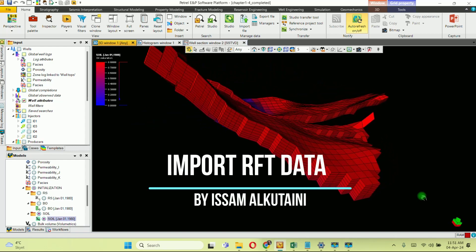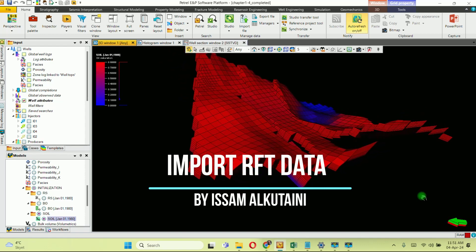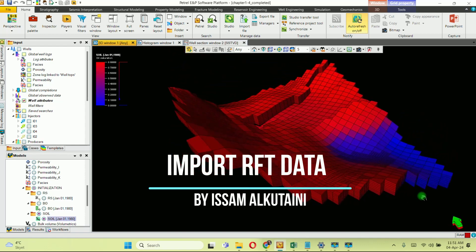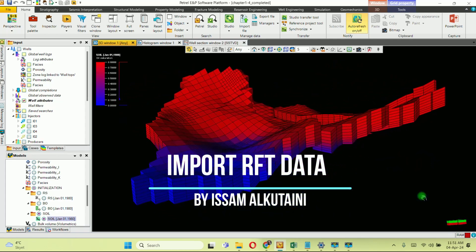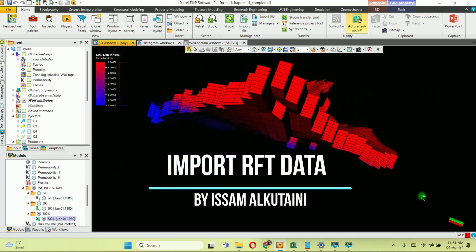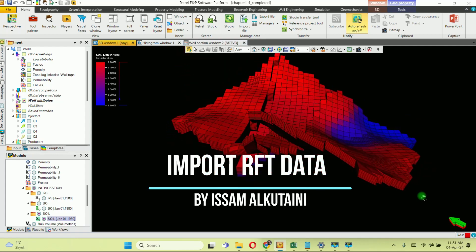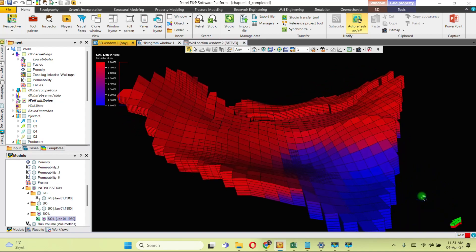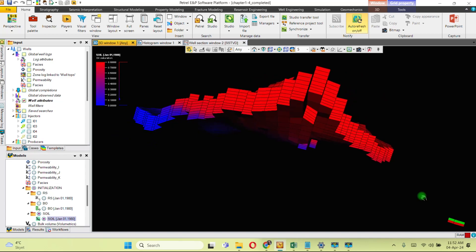Hi everyone, welcome back to my channel. Today's video is about importing RFT data into Petrel. The Repeat Formation Tester is a game changer in the oil and gas industry because it's a very important tool which provides vital information on what's hidden underground. This information helps engineers make the best decisions when it comes to exploring and producing oil and gas efficiently.